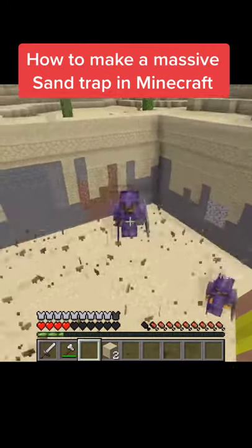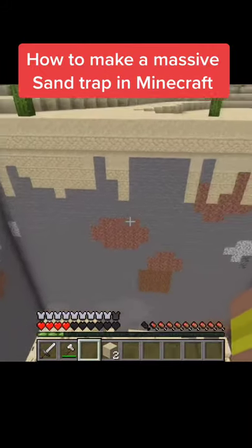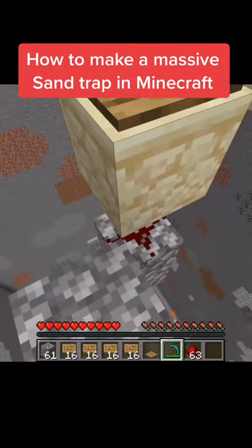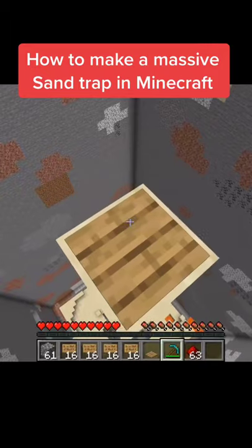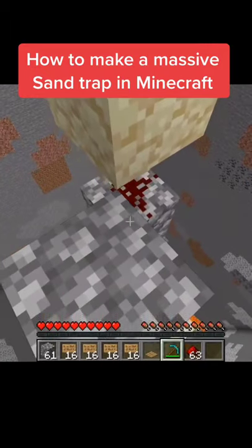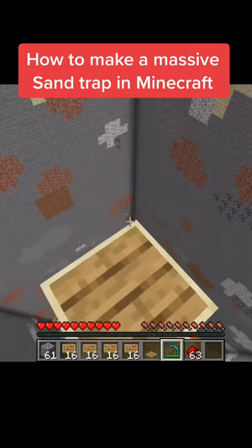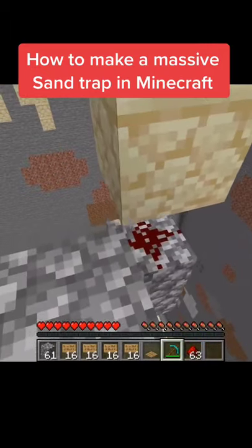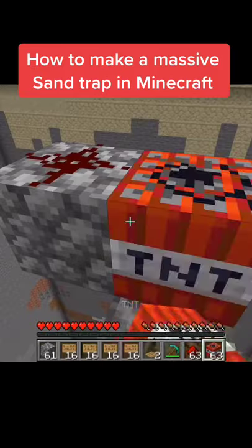A lot of you wanted me to show you how I made this sand trap. Basically what you need is a hole, and in the middle of the hole you need a piece of cobblestone with redstone on it, sandstone above that, and a pressure plate. Should look like this.